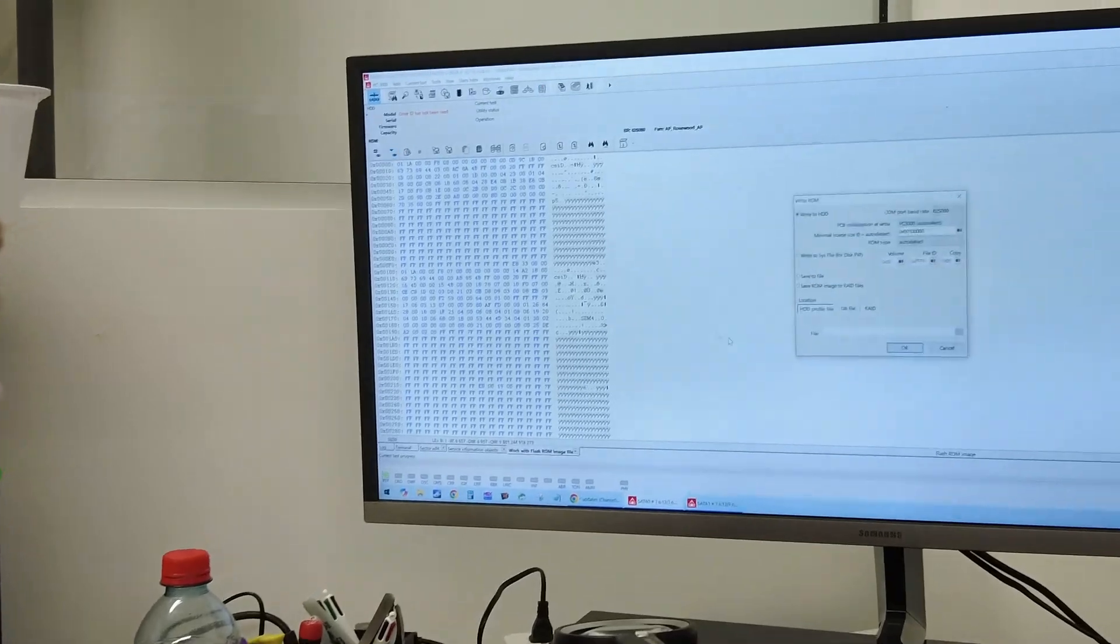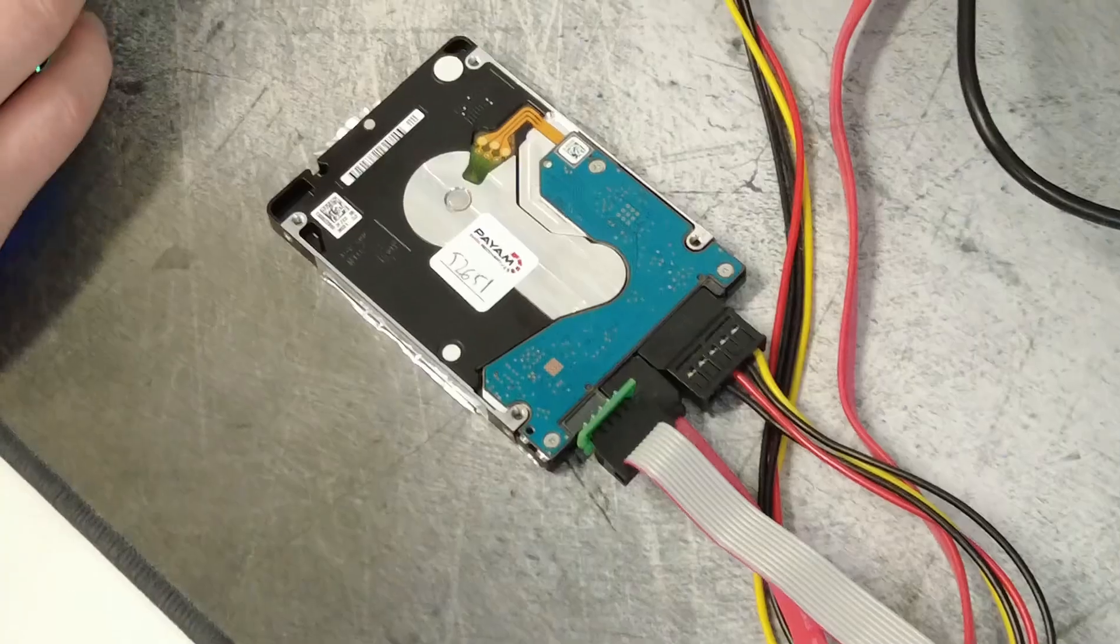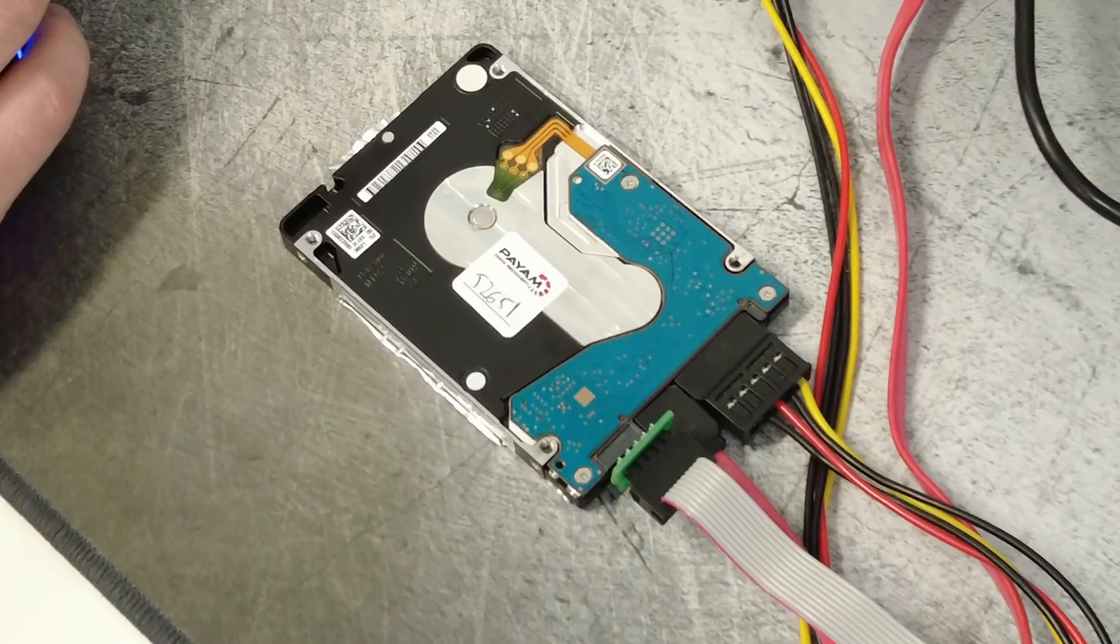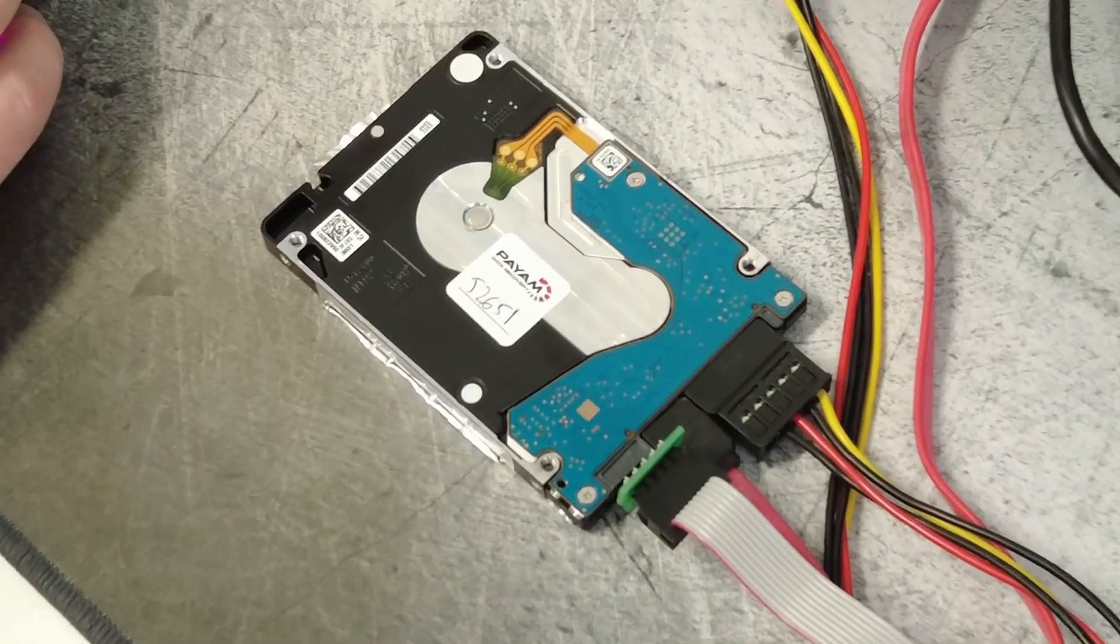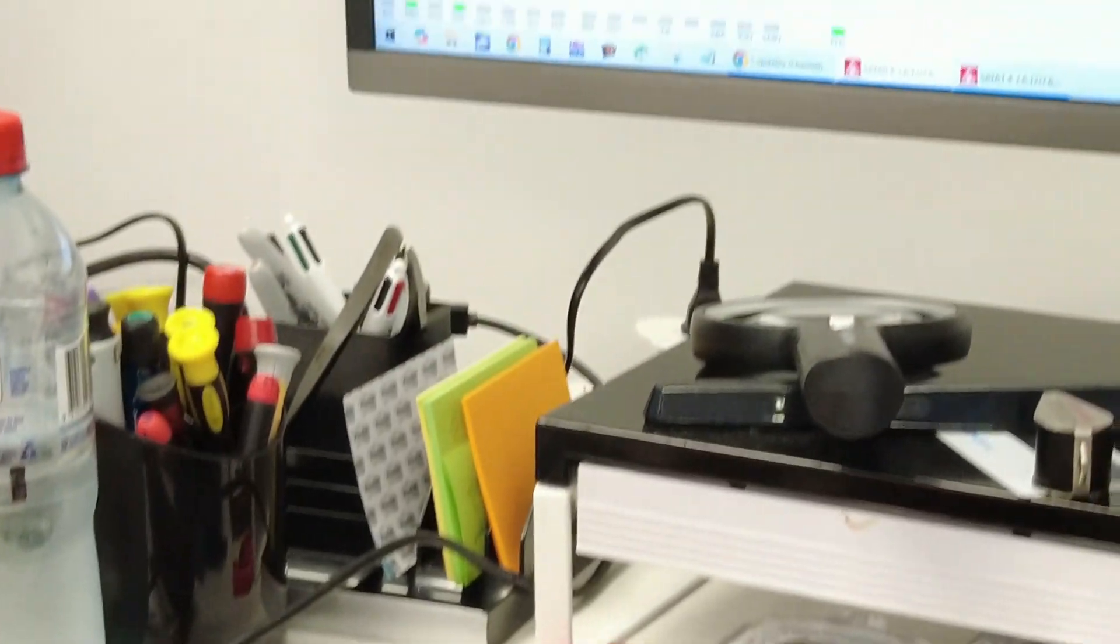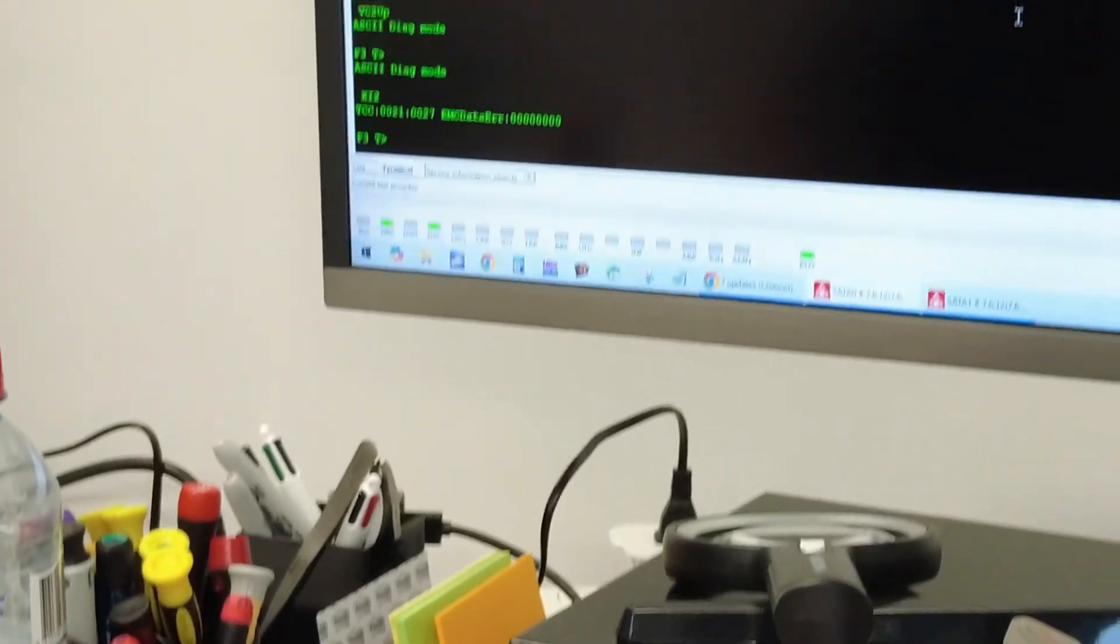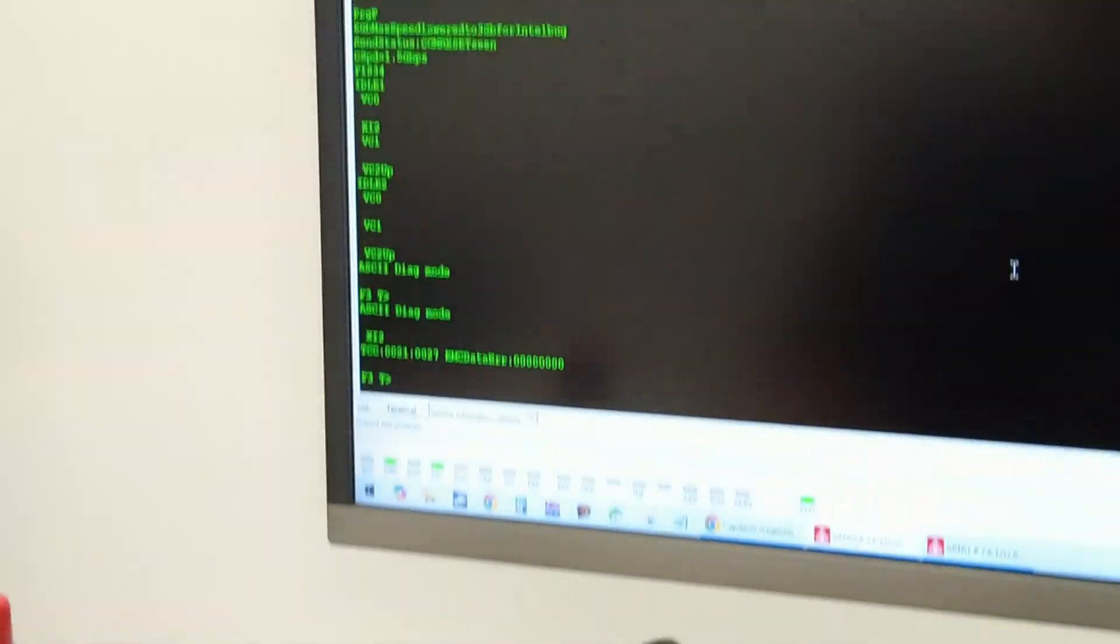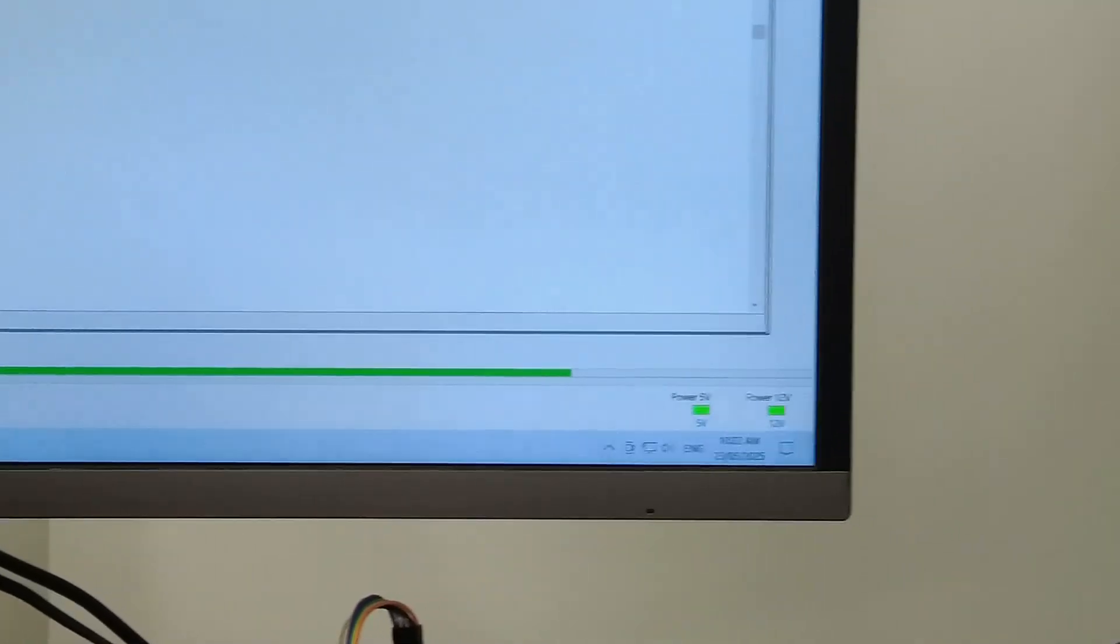Watch one of their recovery data specialists unlock the circuit board, diagnose the corrupted translator module, and rebuild the firmware from backup sectors. Result? 100% data recovery.